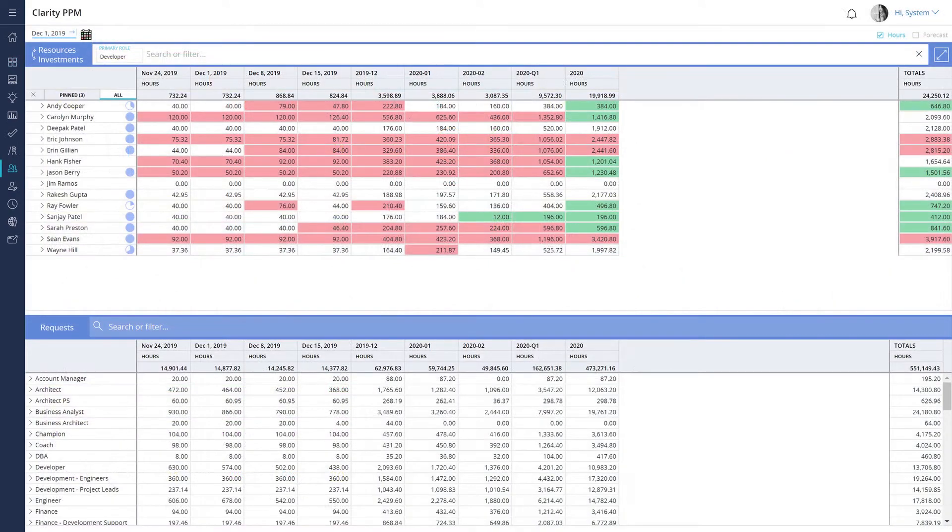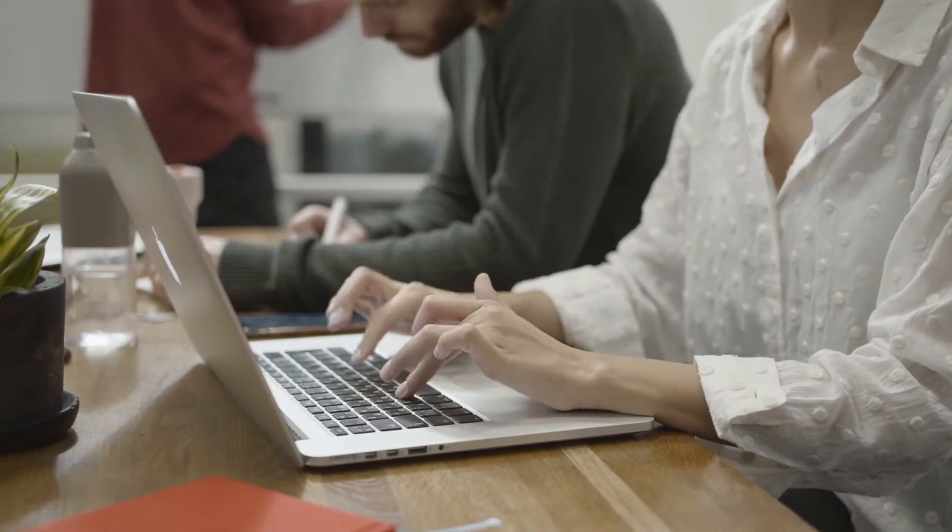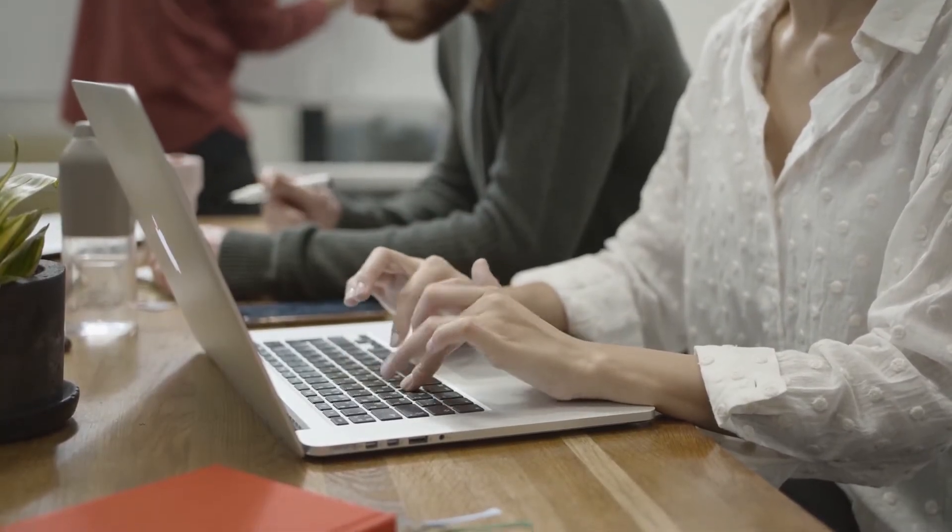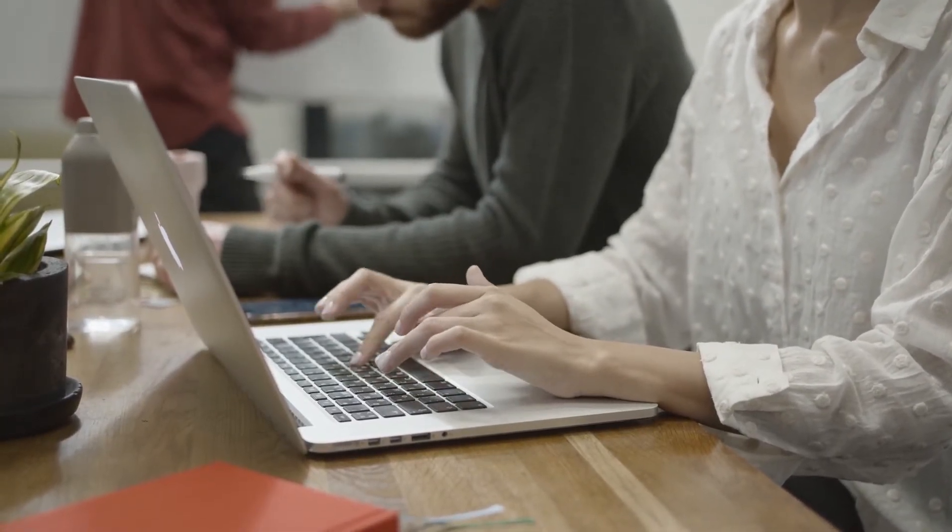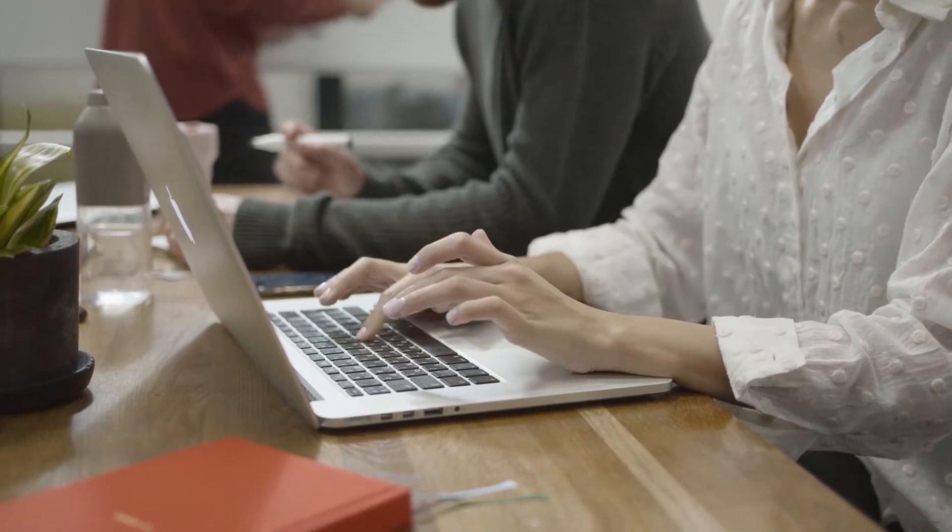You then learned how to identify and add resources to an investment. In this video, you will learn how you can track the hours you spent on specific tasks by using timesheets.